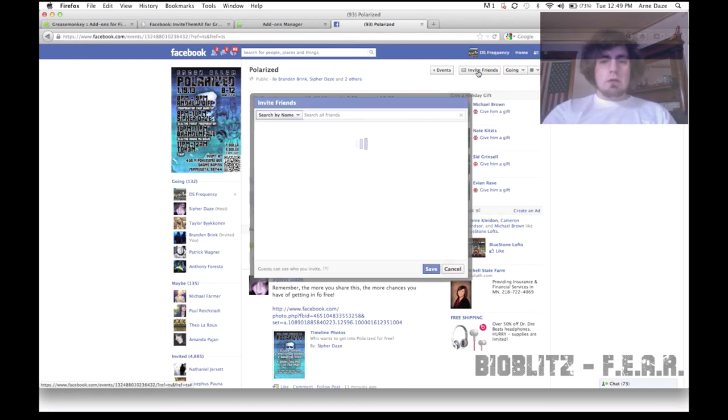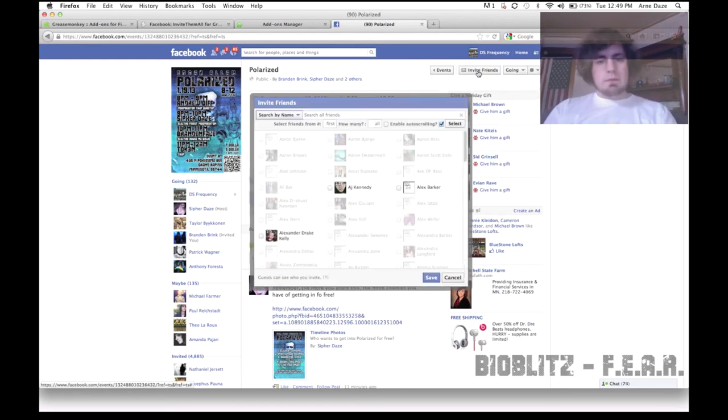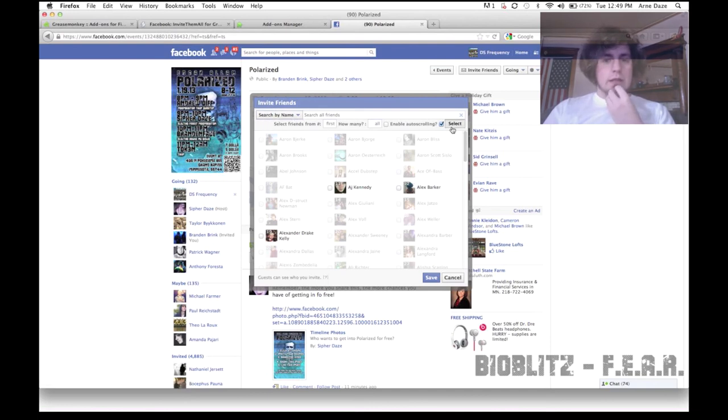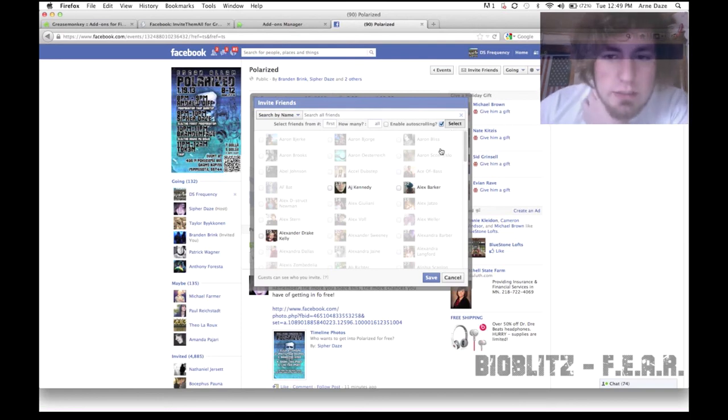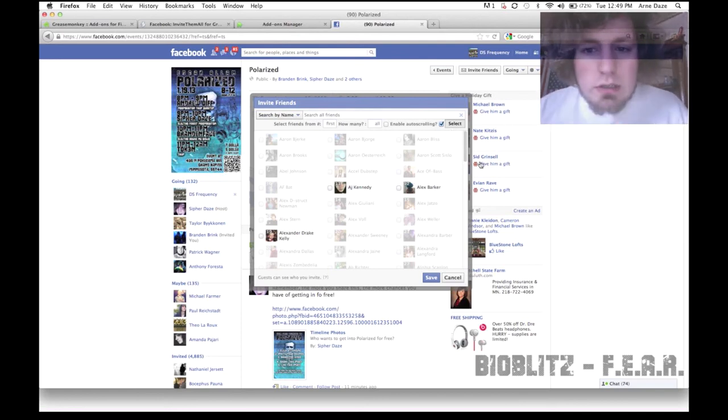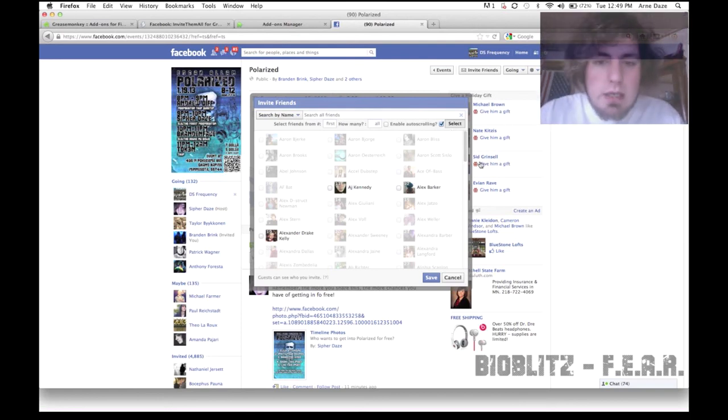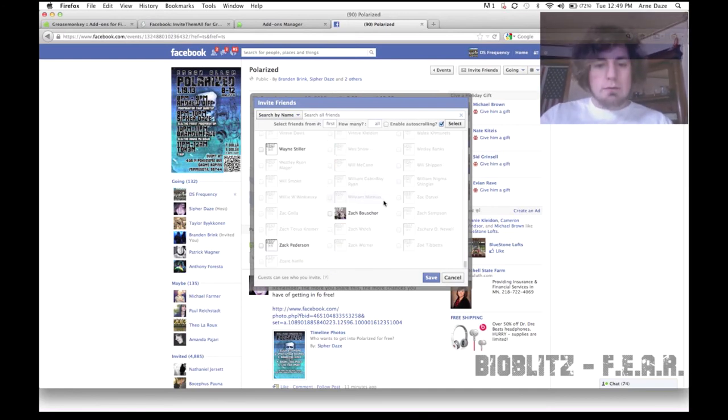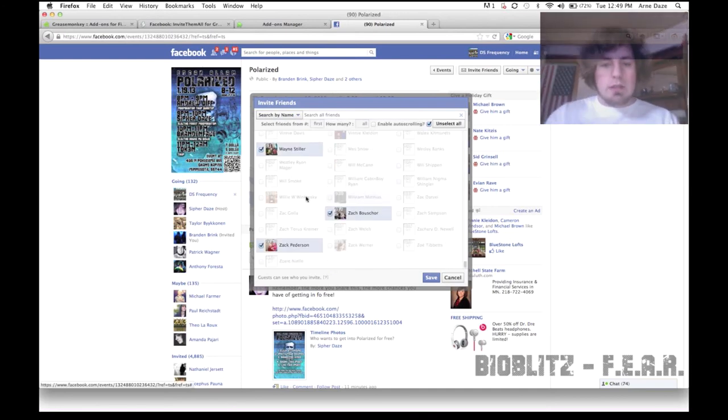And you'll see when it loads that this is normally how it looks. Now you'll also see this Select Friends From. And you're going to want to have Search By Name selected for sure, so that way it will actually select all your friends. So now click Select, and what it's going to do is select all of your friends manually.